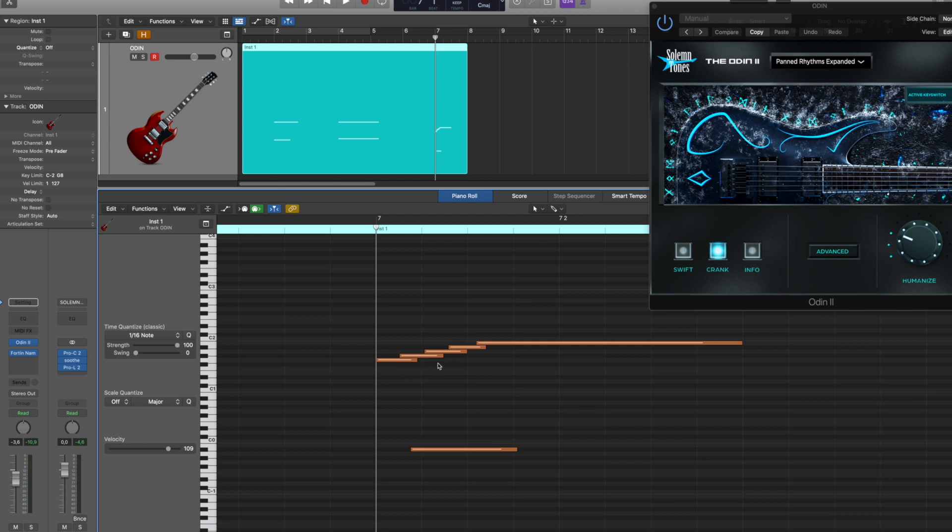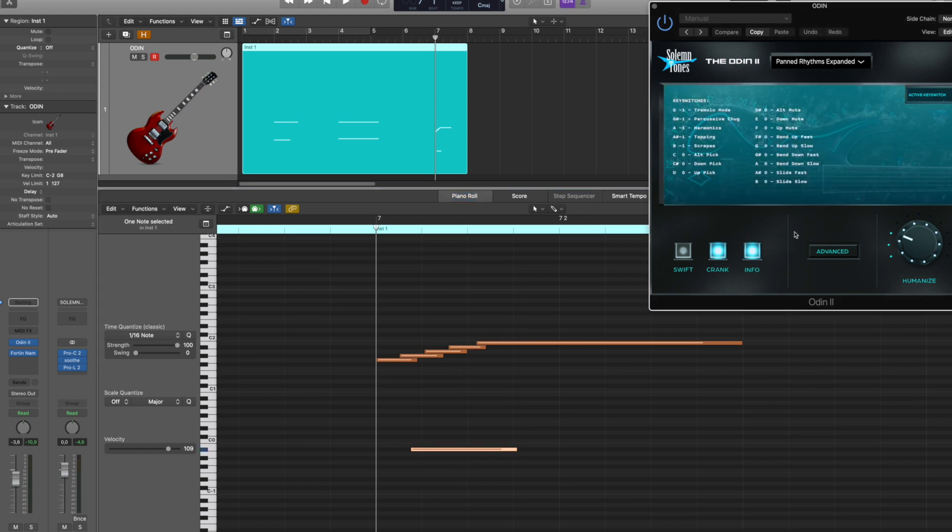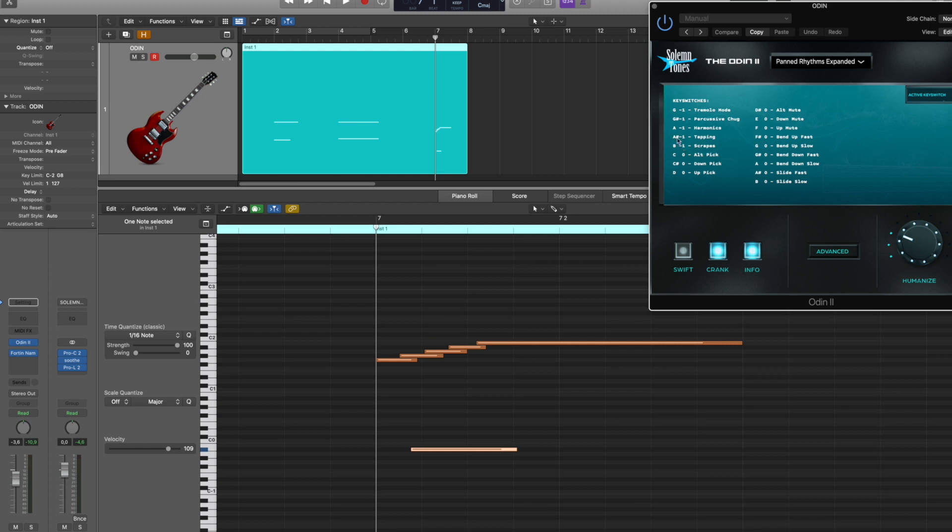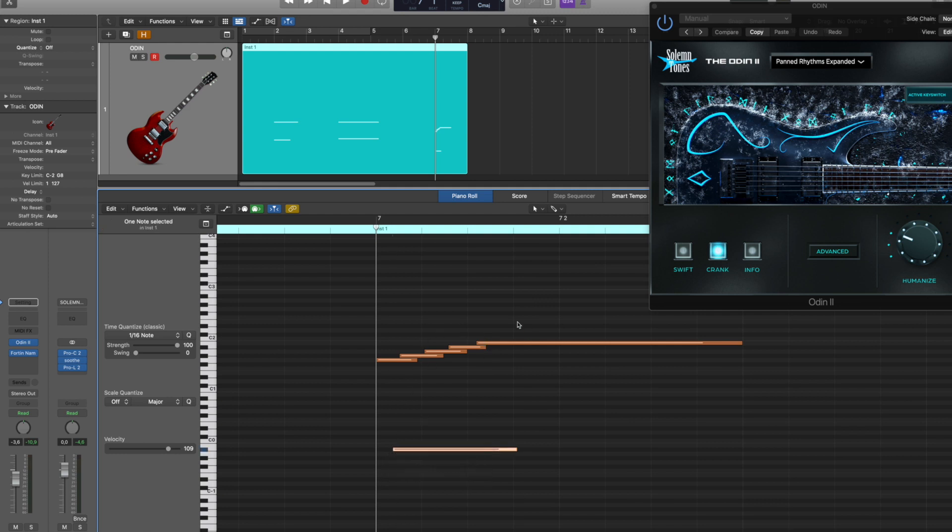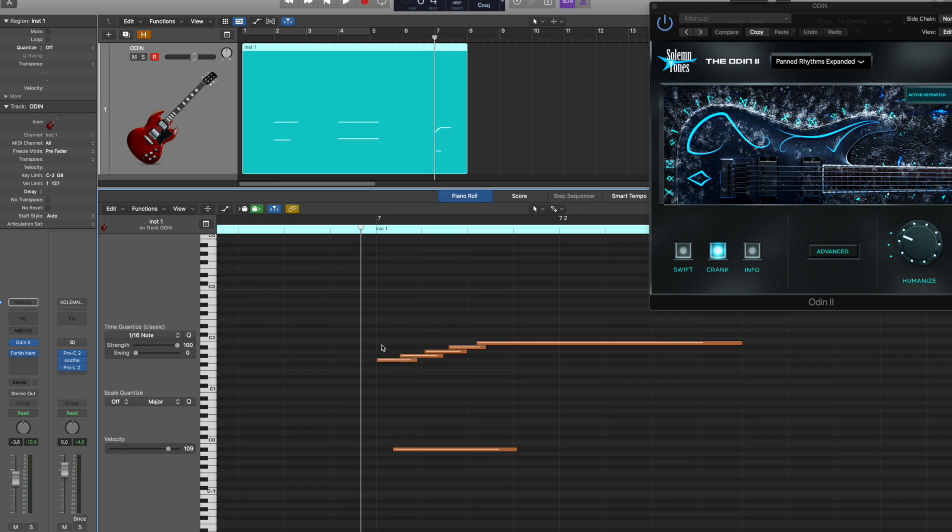However, if they are interrupting each other this way, and then you combine that with the tapping key switch, which is A sharp minus one—again I can click on info right here, tapping A sharp minus one—it will kill all of the attack of these notes in particular. And again, make sure that all of these notes are hitting here.